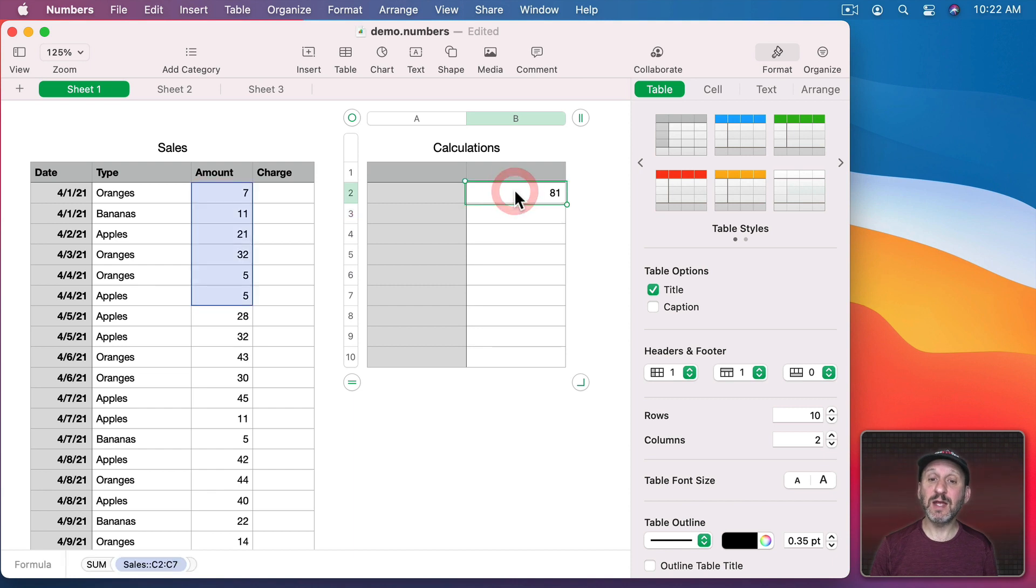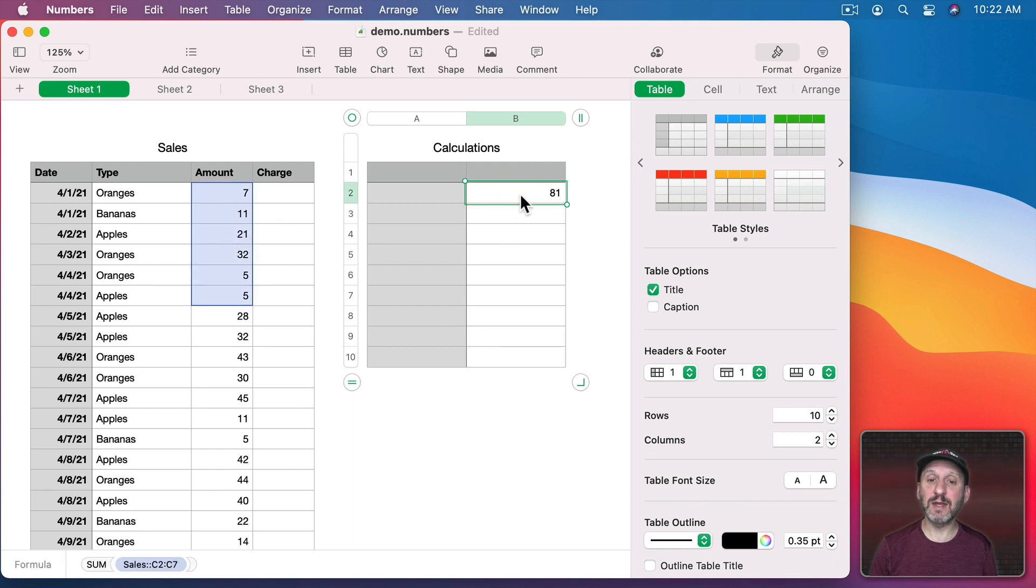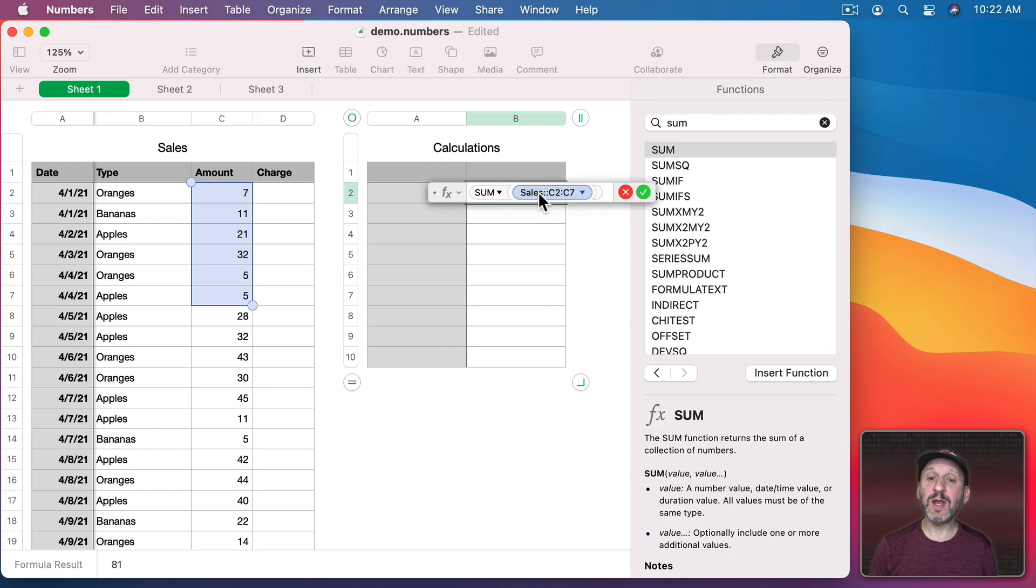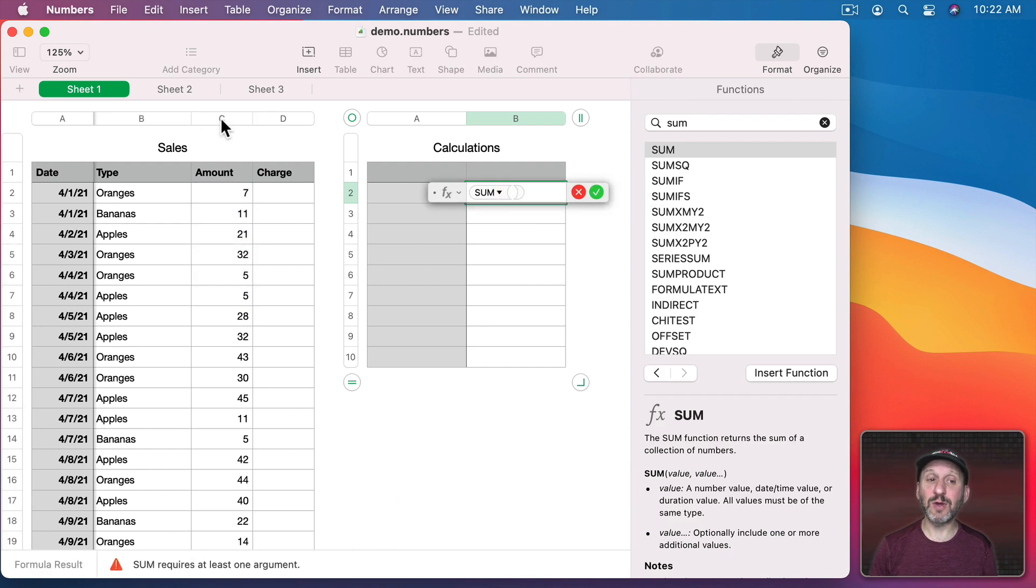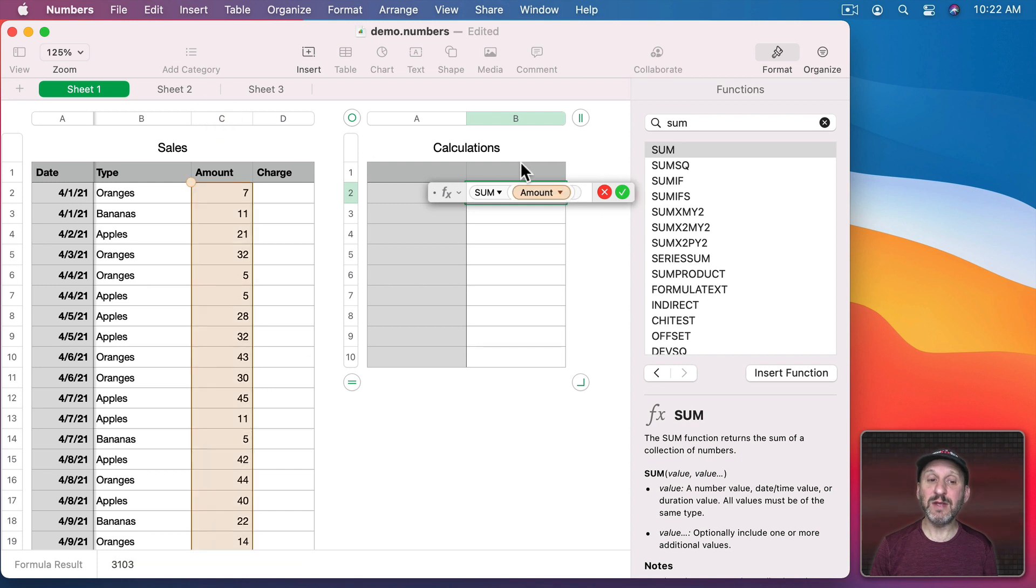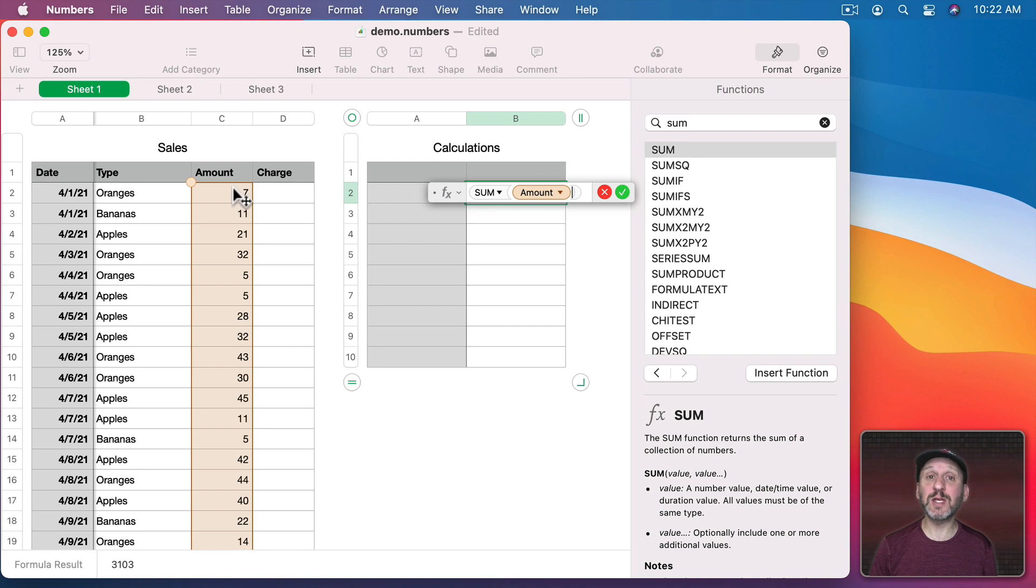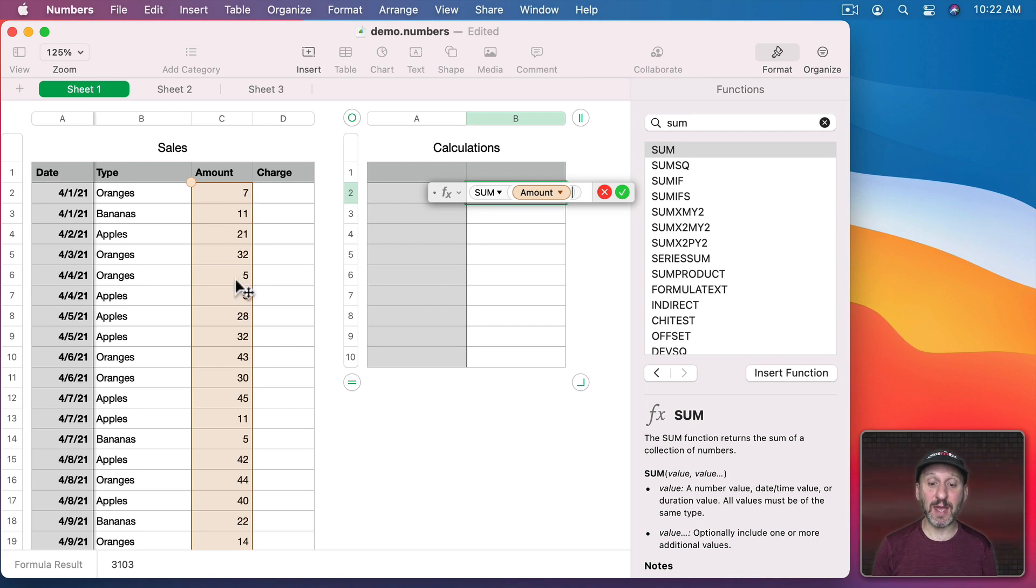If I select the formula there you can see it even highlight those cells again. But a better way to use this is to just click at the column header here. So the C column and you can see it inserts the name of that column. Now it's going to give me the sum of all of the values in this column even if I add some to the end.